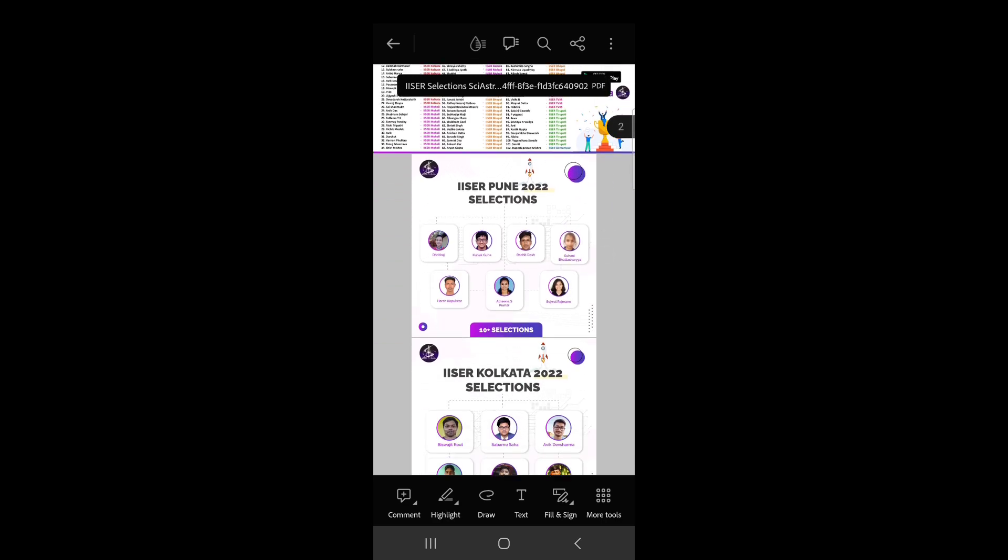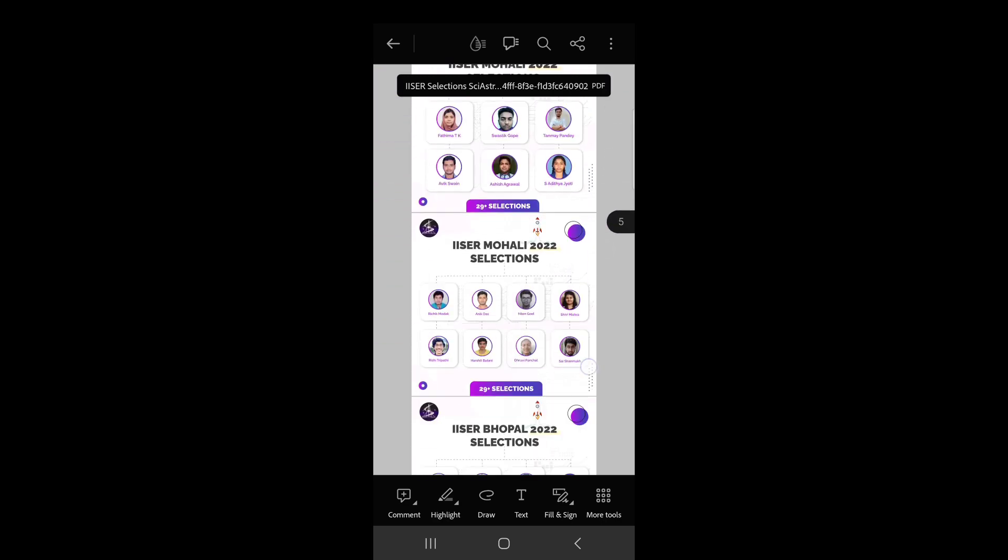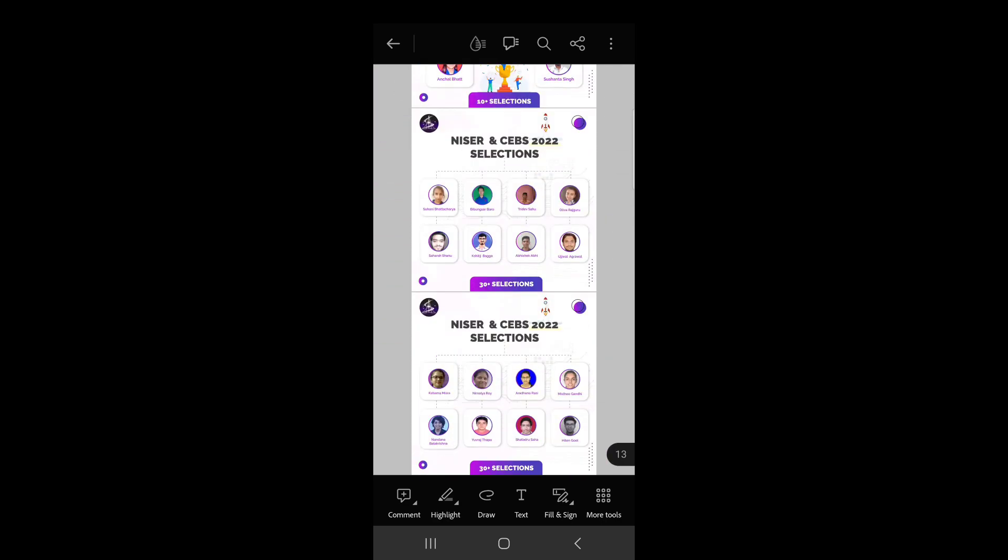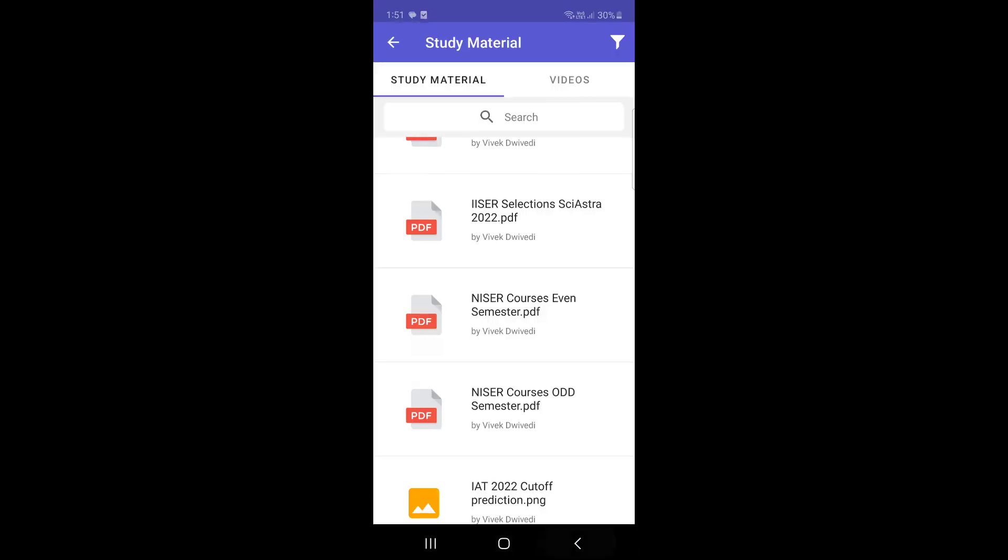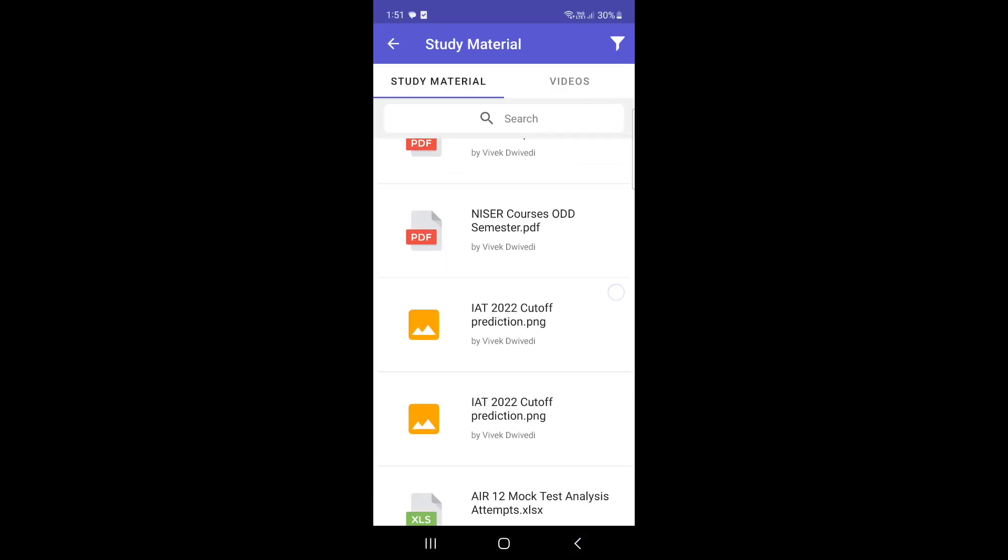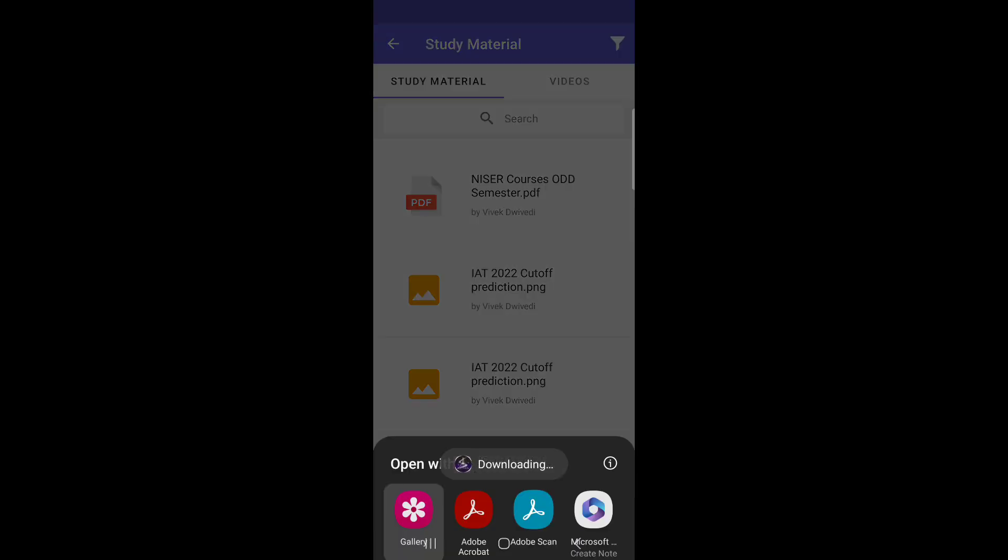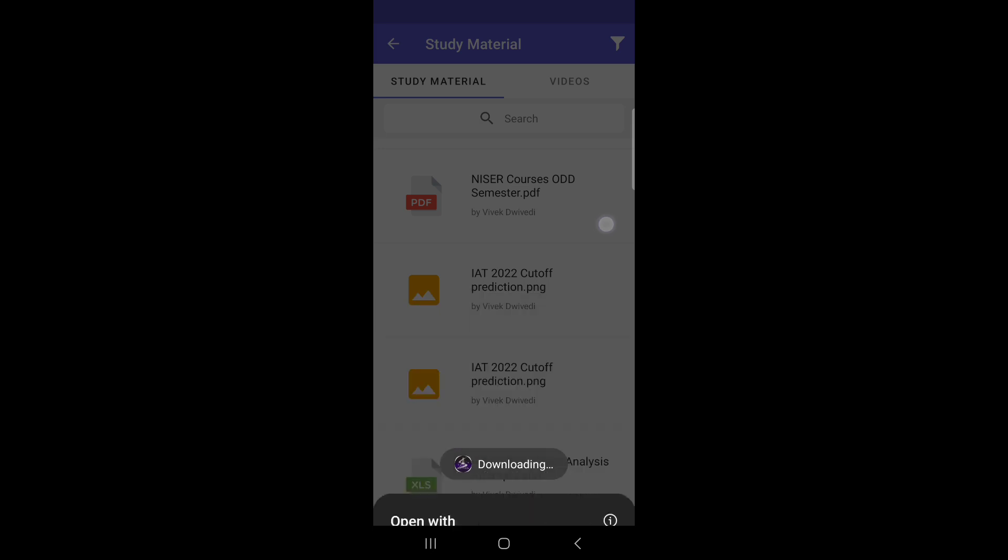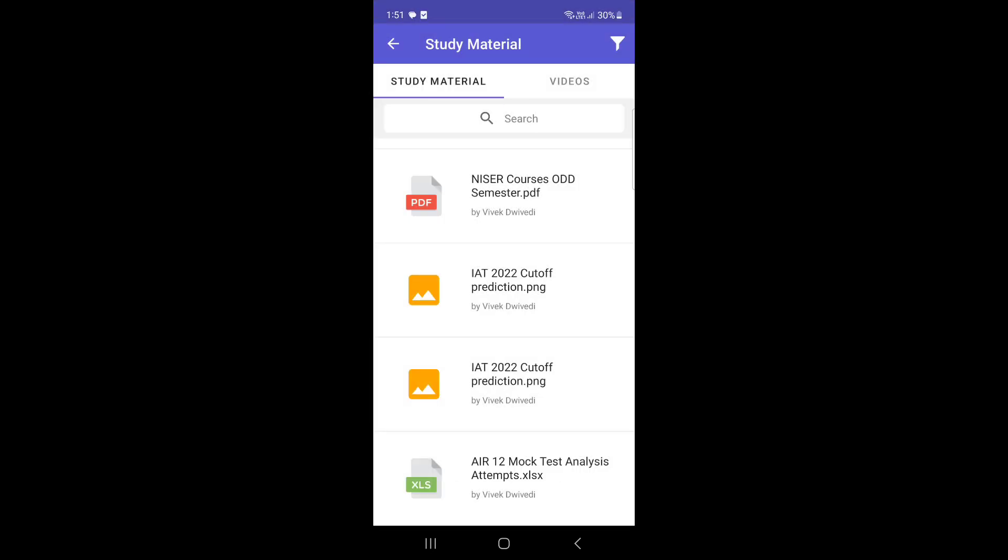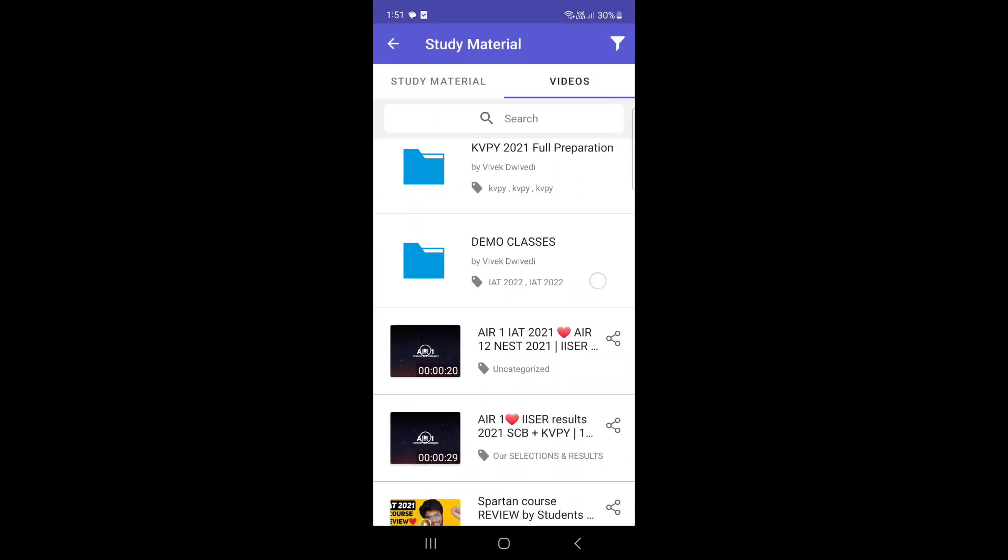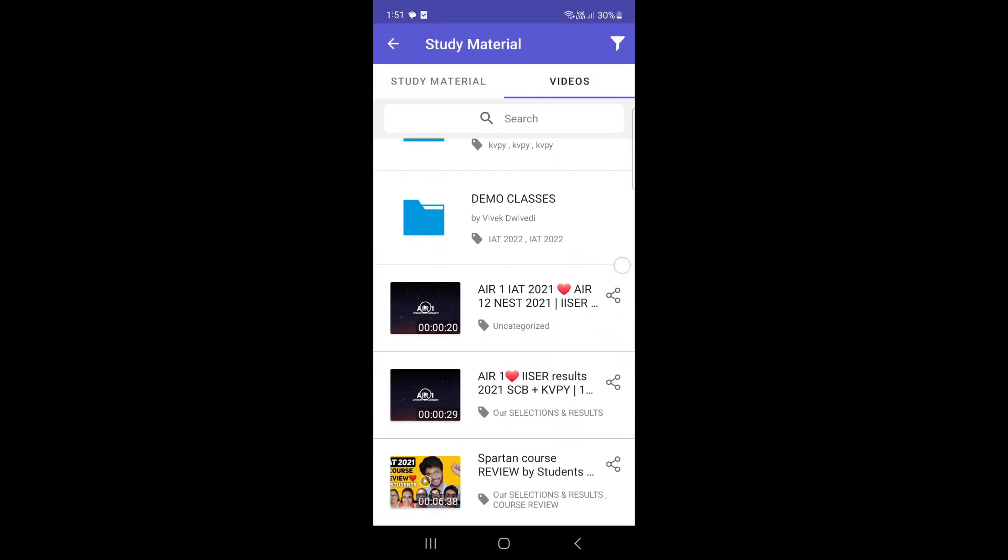These are the selections of Sayastra we have compiled in PDF form, as you can see here for 2022. These are the study materials in the app, and similarly you can open the cutoff images.